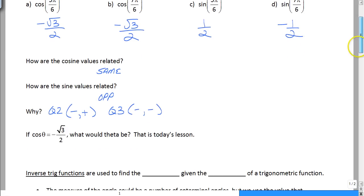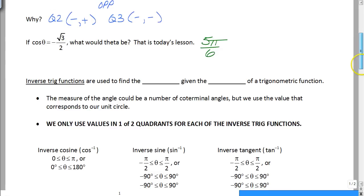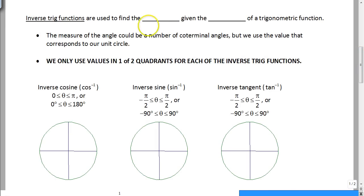So if I were to ask you, what is theta if the cosine of theta is negative square root of 3 over 2 — this is inverse trig, where we give you the ratio and you go find the angle, not the other way around. So what do you pick? Are you going to pick 7π/6, or are you going to pick 5π/6? That's what we're going to talk about today. Inverse trig functions are used to find the angle measure when we are given the ratio. We've got to find the angle measure — it's the opposite of what we did the other day. How do we know which one to pick?